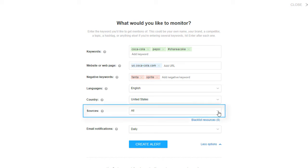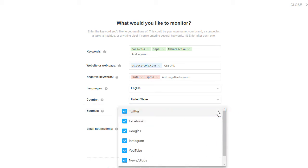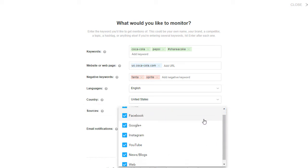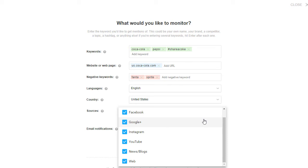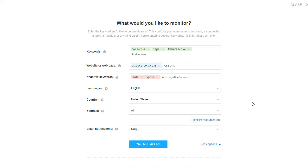Next, you can select the sources you want your mentions to be coming from, such as Facebook, Twitter, news sites and blogs, etc.